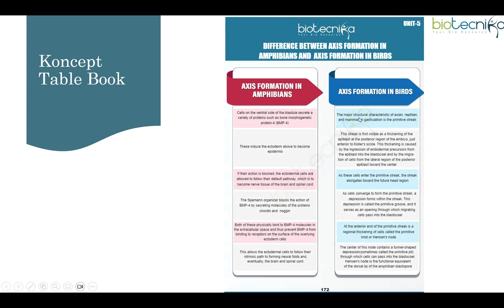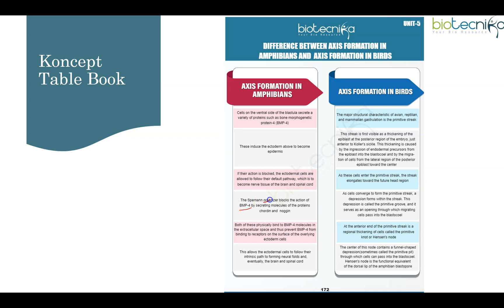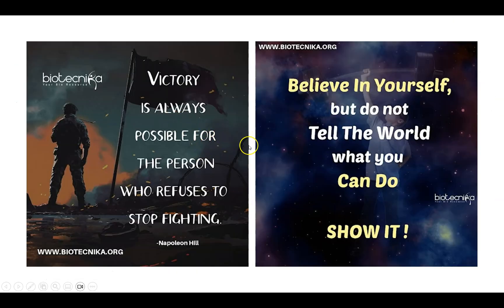If you want to study these contrasting details — axis formation compared between chicks, mammals, and amphibians, including fertilization — the Conceptual book by Biotechnica is very helpful. It covers all important terms like Noggin, Chordin, primitive streak, Hensen's node, and the choler sickle and posterior marginal zone in detail, helping you recall them better in exams. The correct answer for this matching question is option 2. That's all for now — let me know in the comments which developmental biology topic you want discussed next.